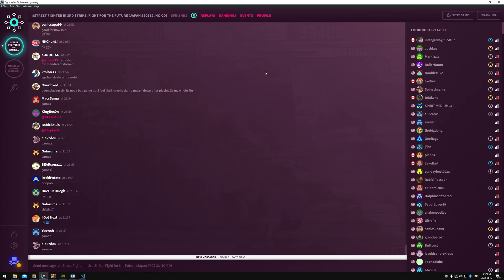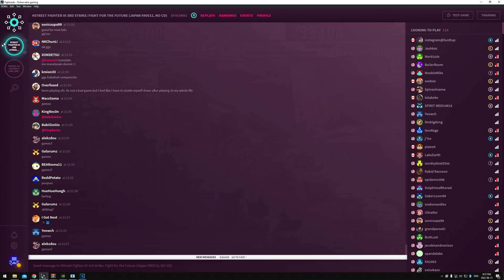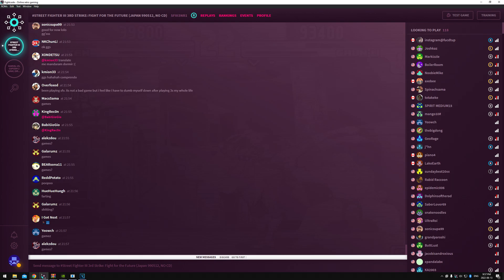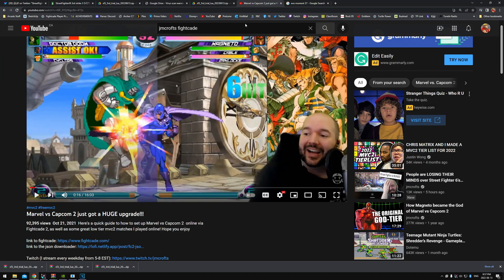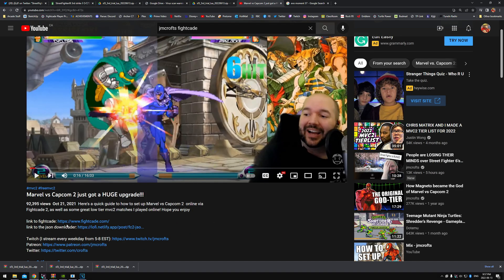If you need to get Fightcade set up and your ROMs and all that, you can check out this dude JM Crofts. He's got a good video. I'll link this in the description and he's got all the JSON file links. There's a zip file you can get to make the games auto-download.